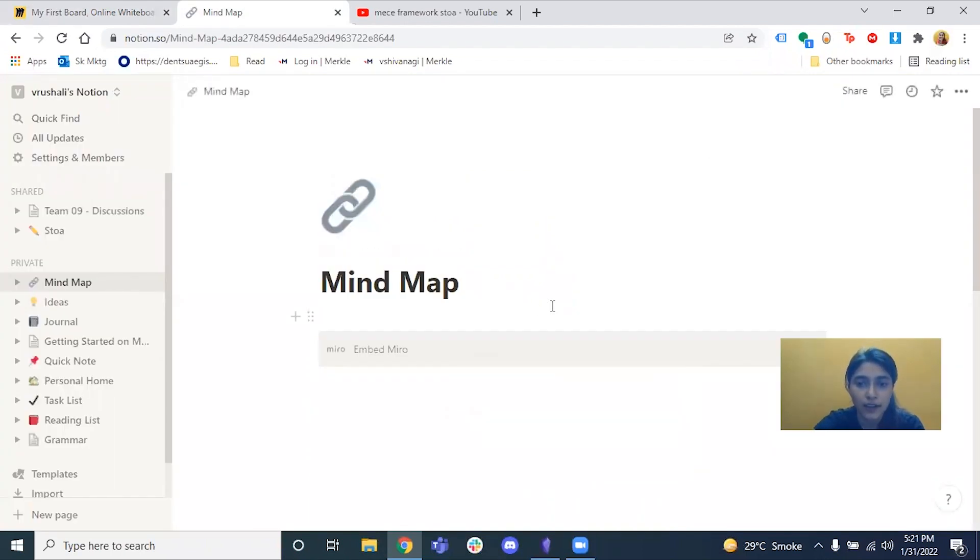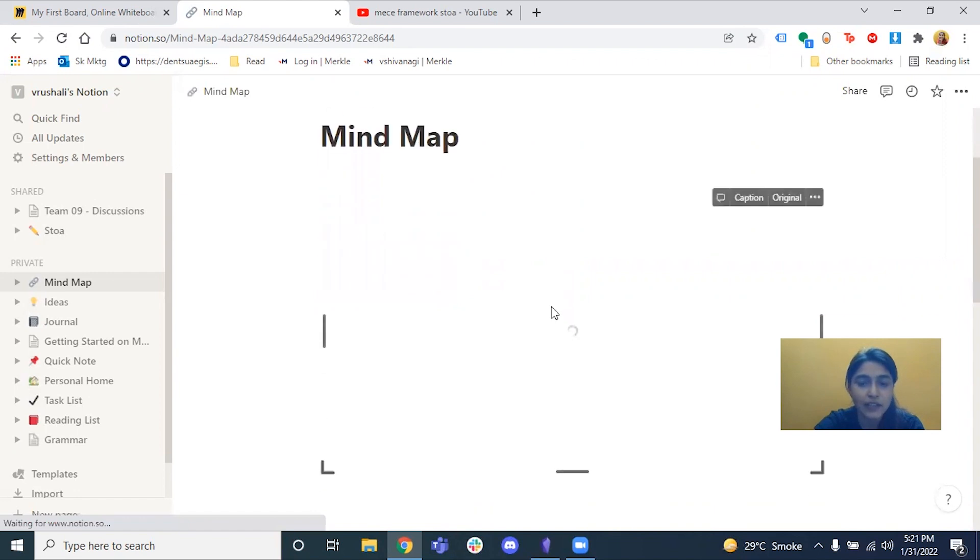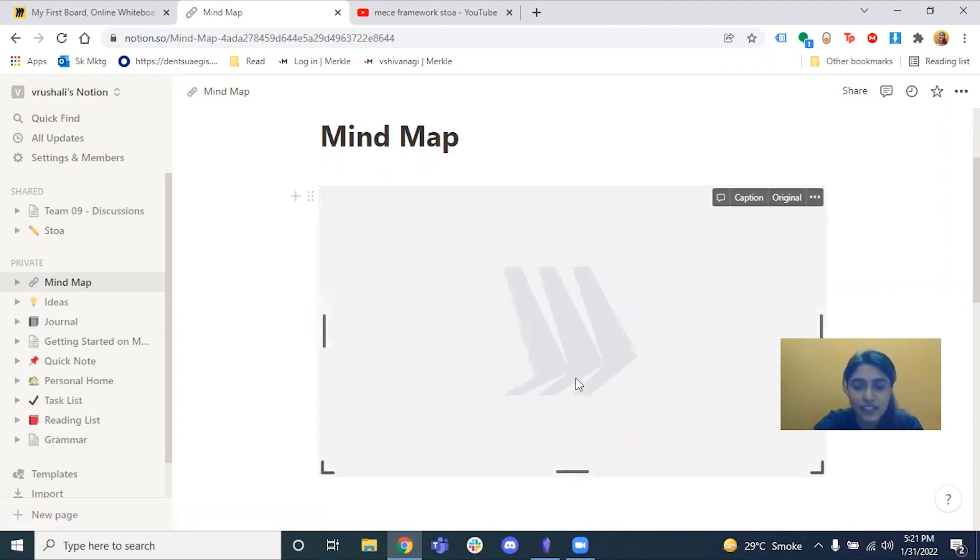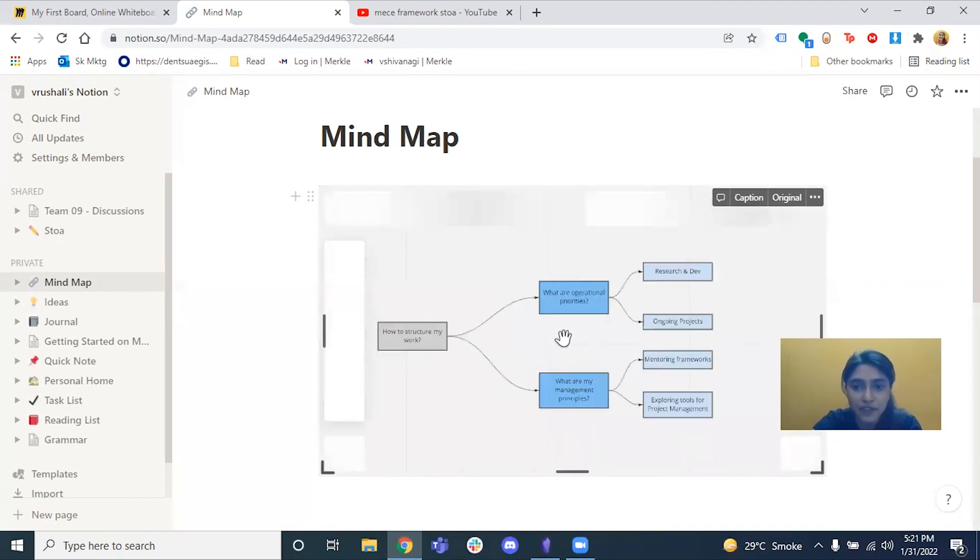Okay cool, there it is. And if I just click on see the board, you will see the mind map that I've created.